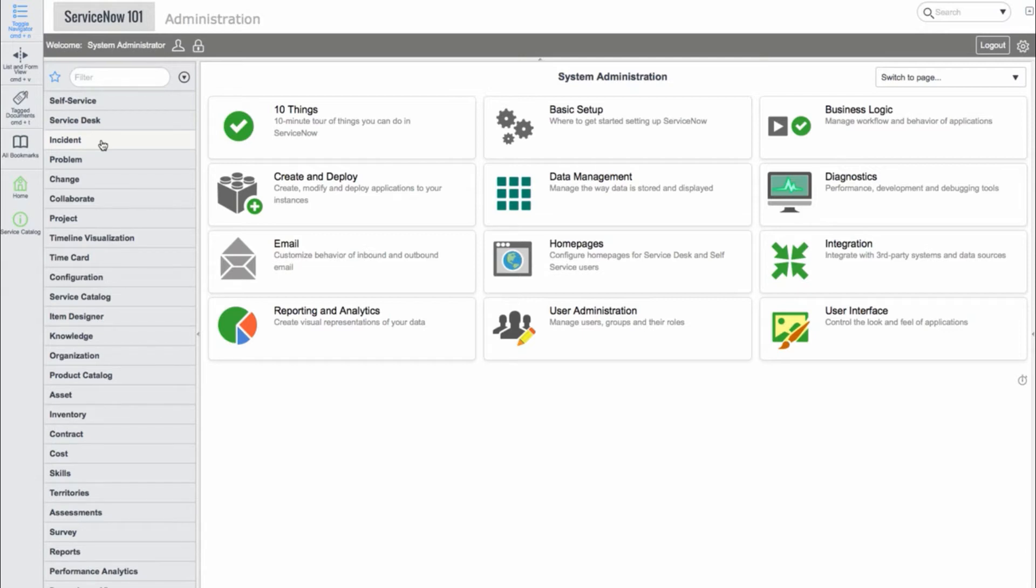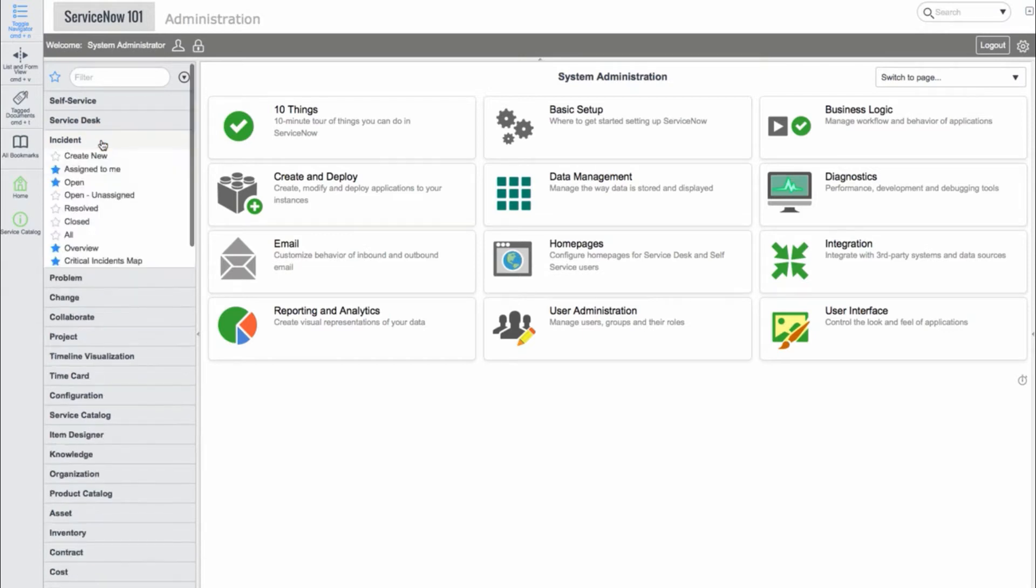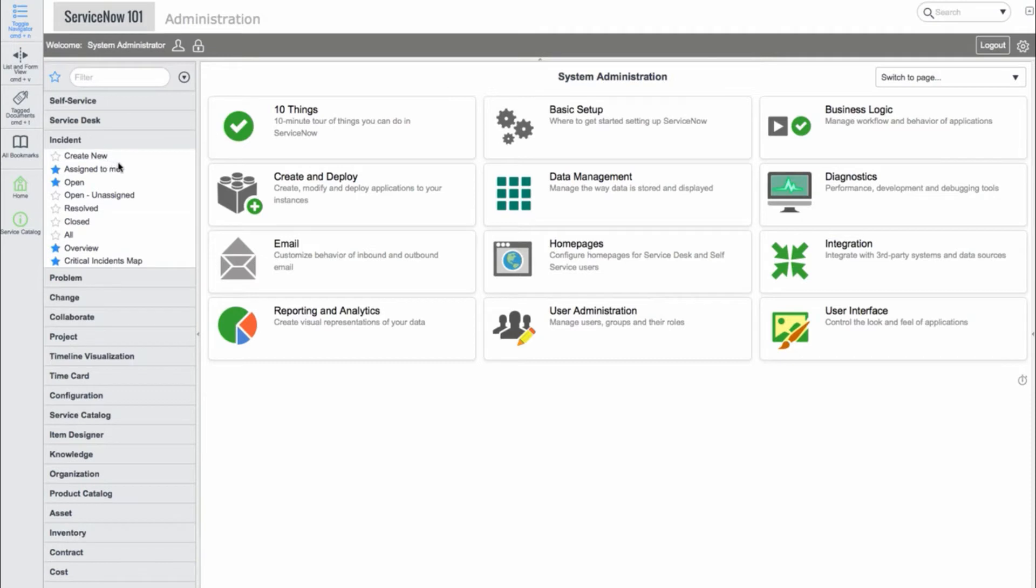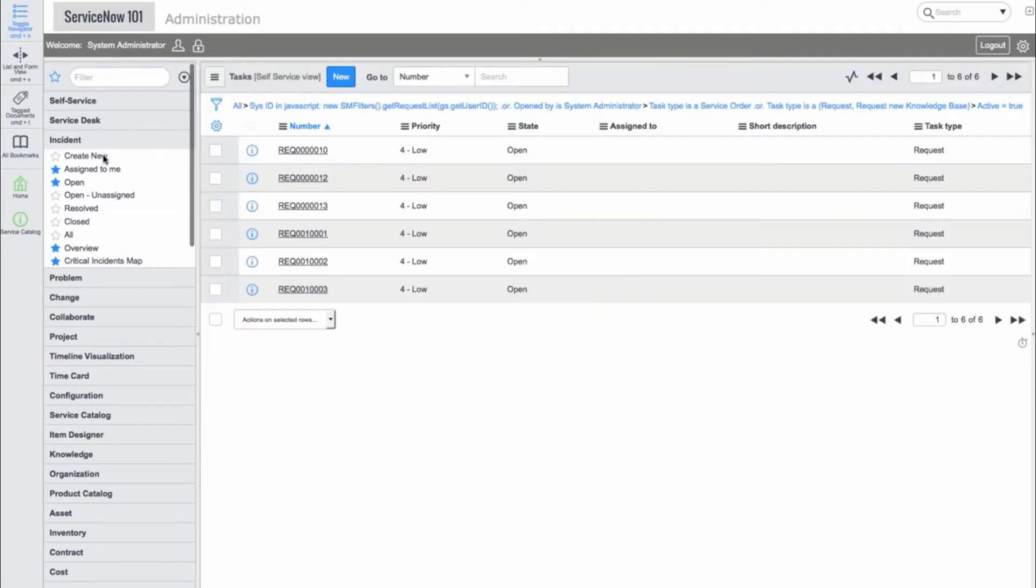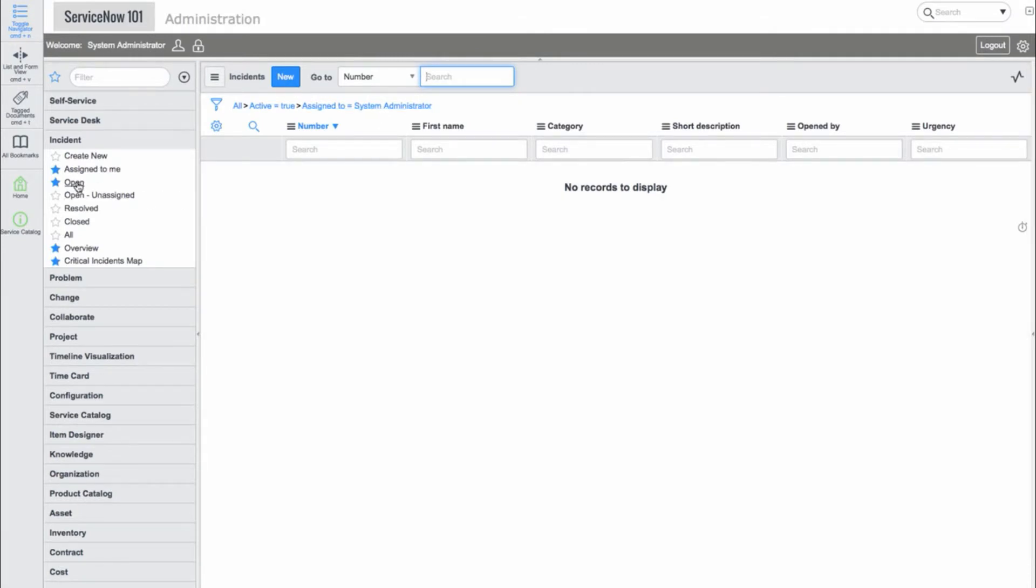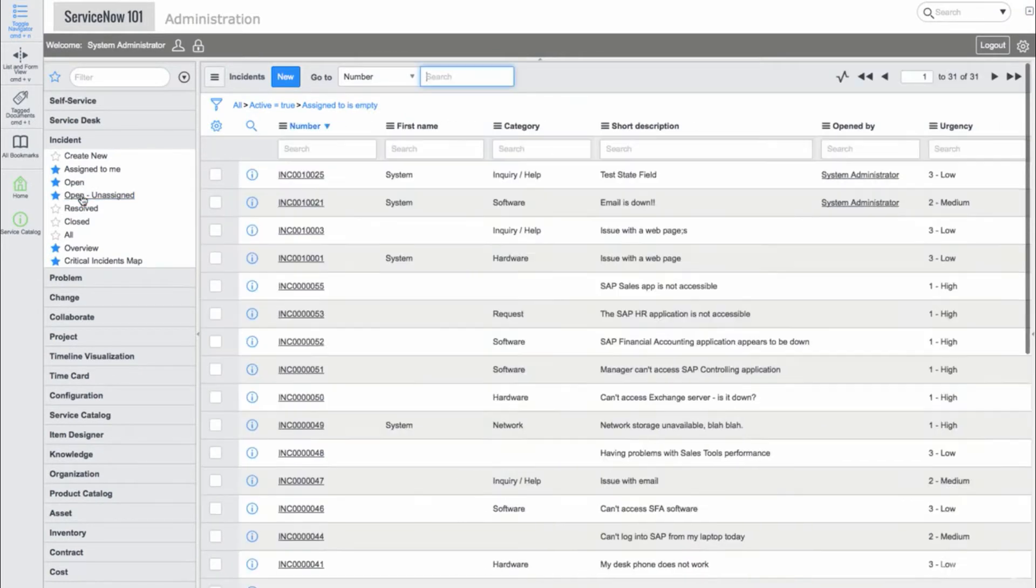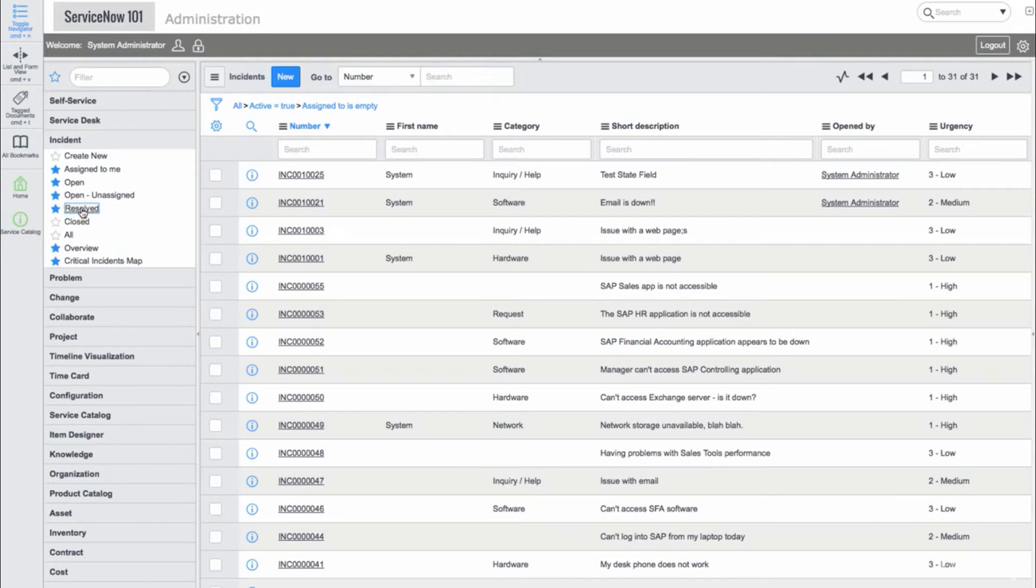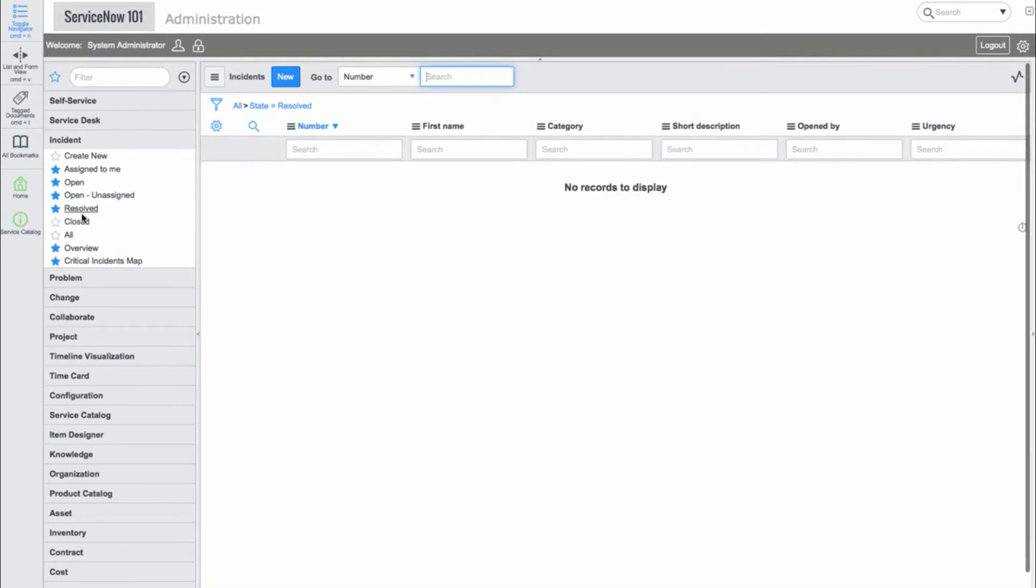We'll start by expanding the incident application. Here we see a number of modules. There is a Create New module and a number of ListView modules that have different filters. As we can see, the AssignToMe module provides my username in the AssignTo filter. The Open module shows all incidents where active is equal to true, and so on.